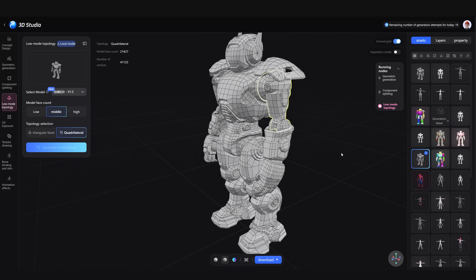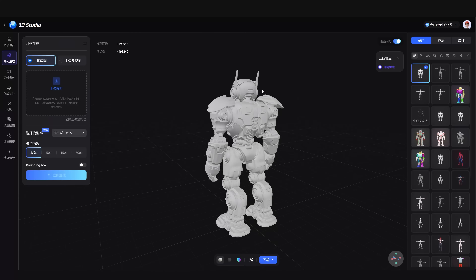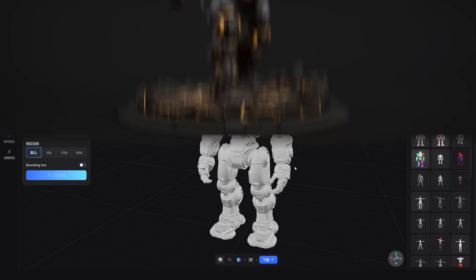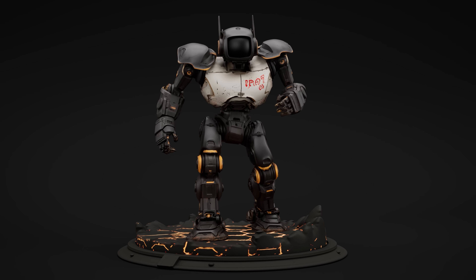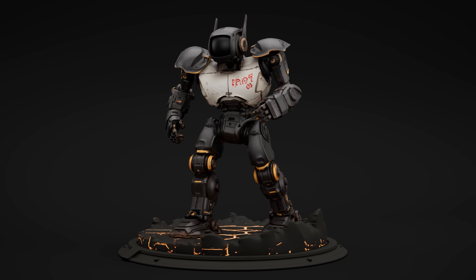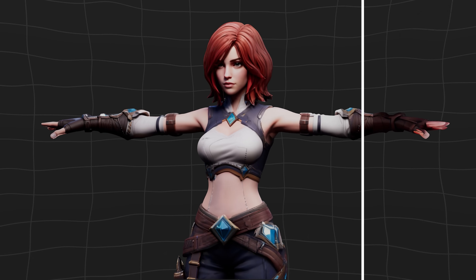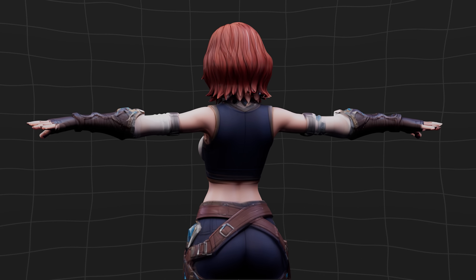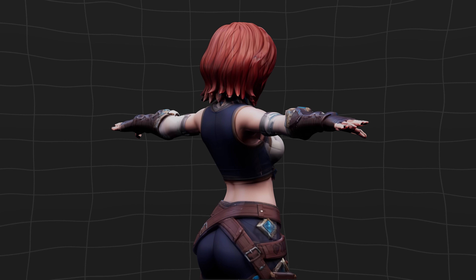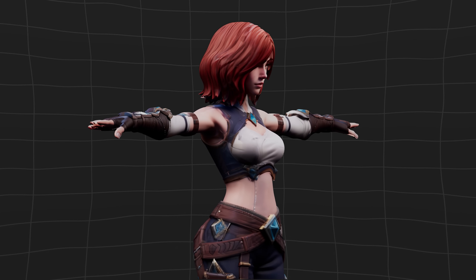I will show you everything in detail and how you can use it to create the best 3D AR models possible. In addition to that I will also show you a great way to texture your generated 3D model in 4K using AI. Having said that, let's dive right into it.